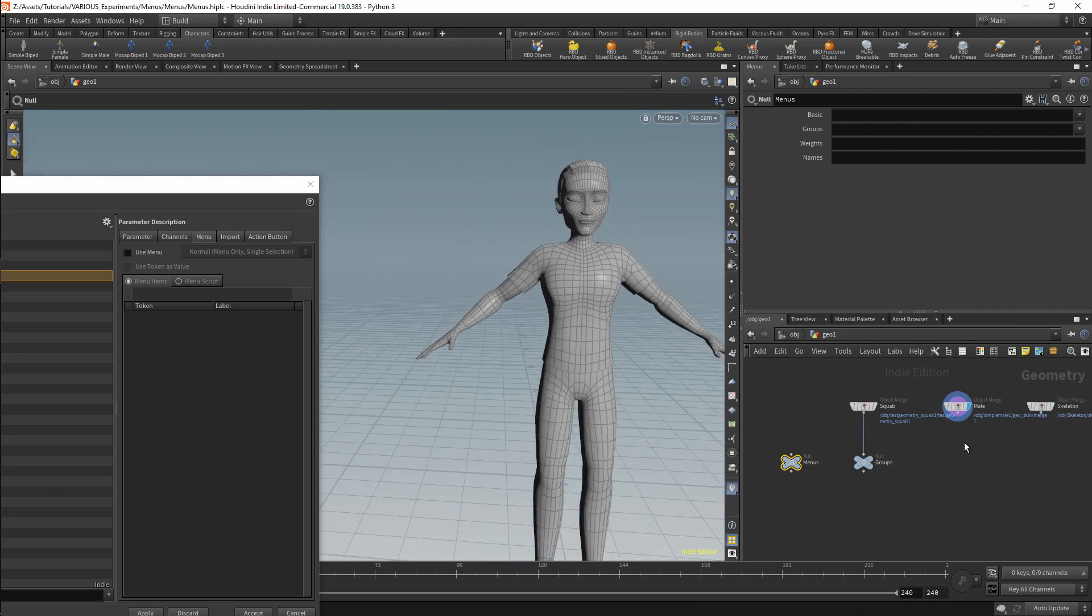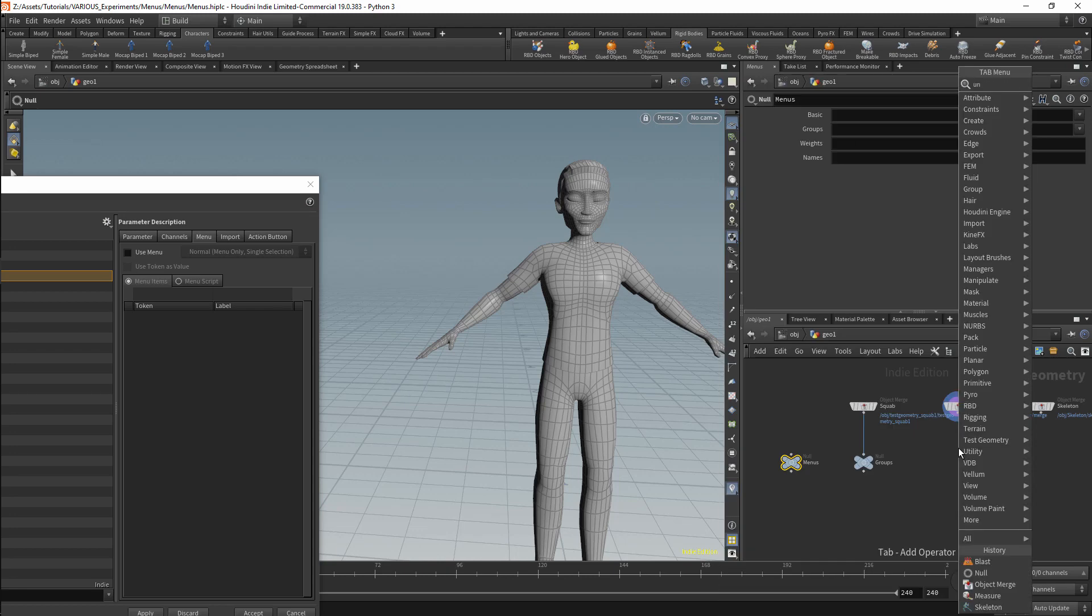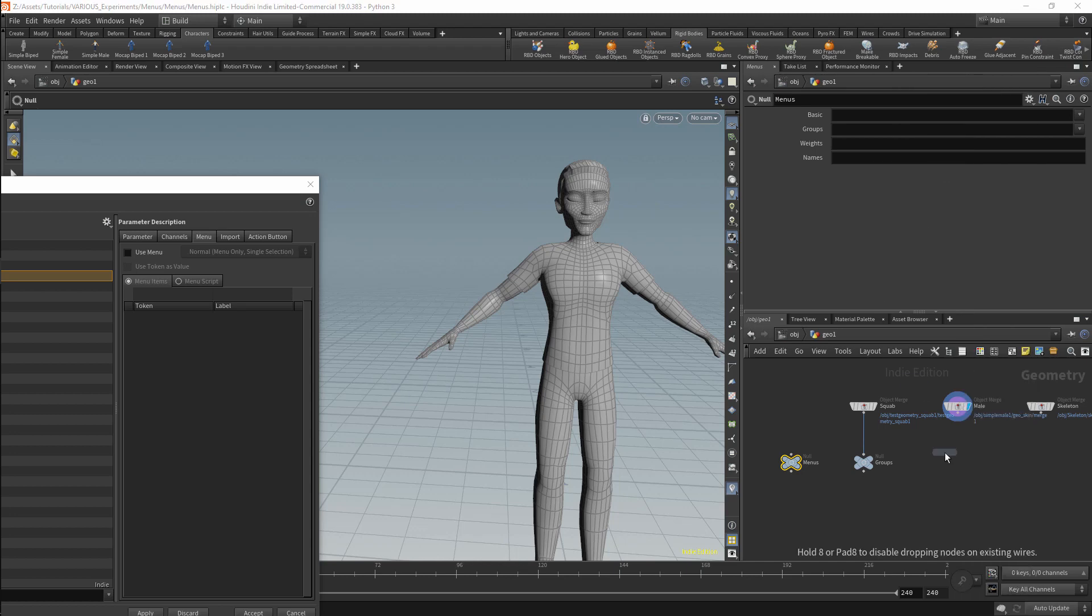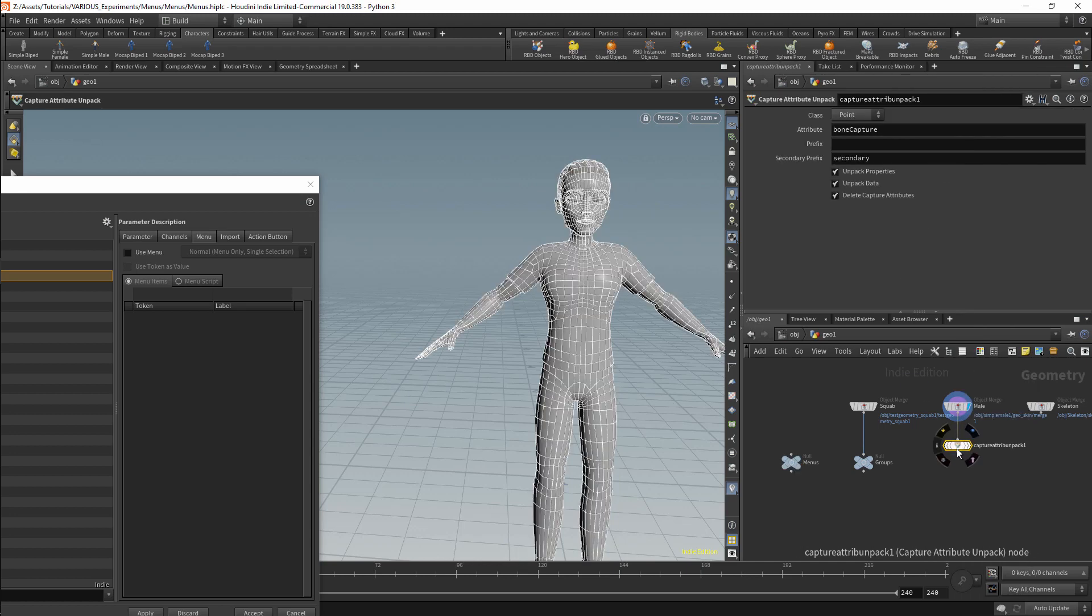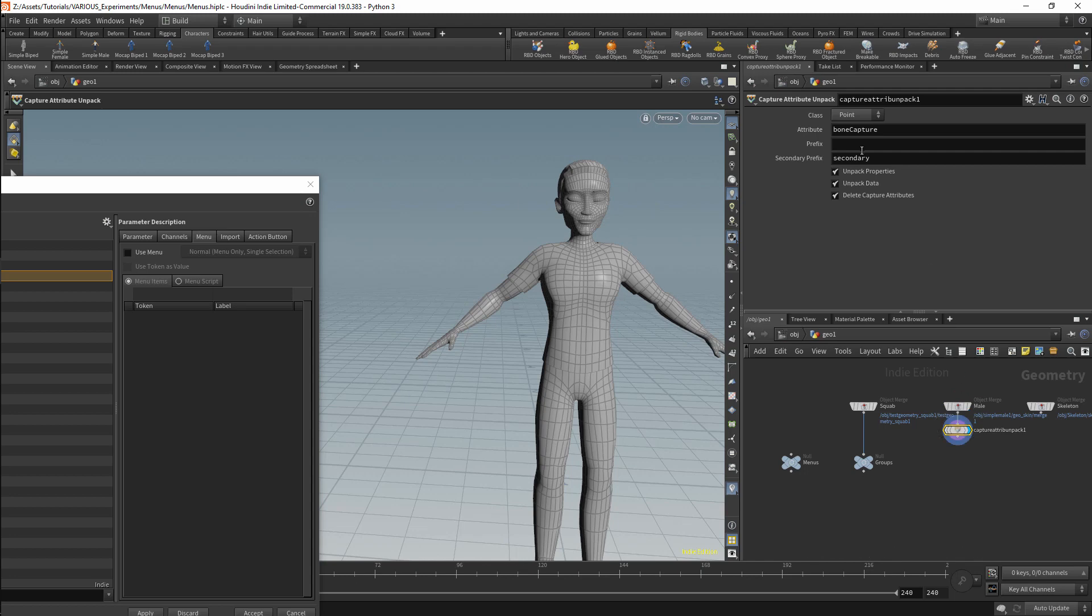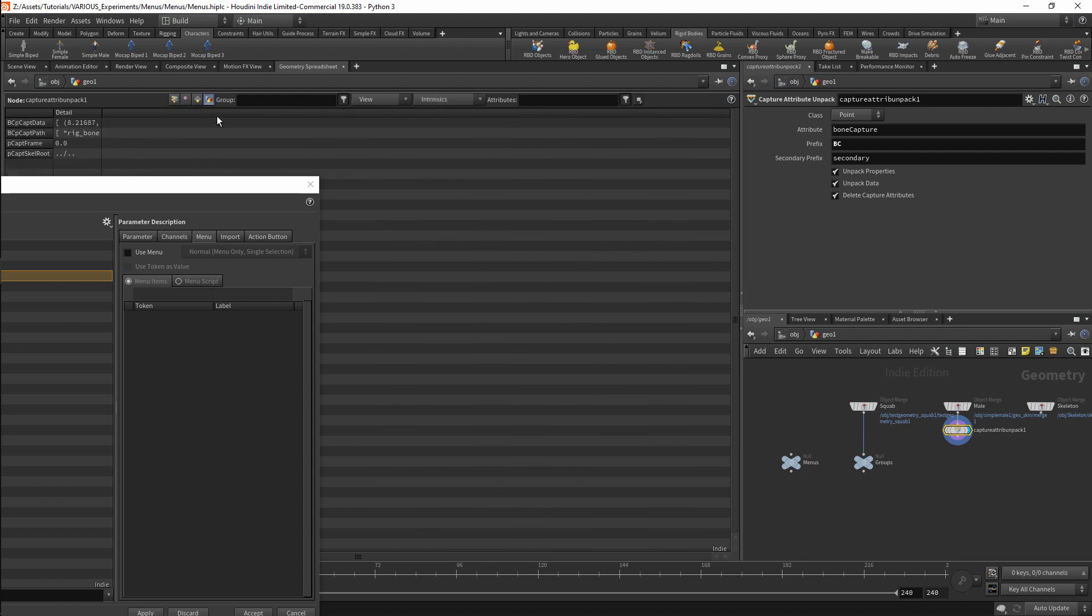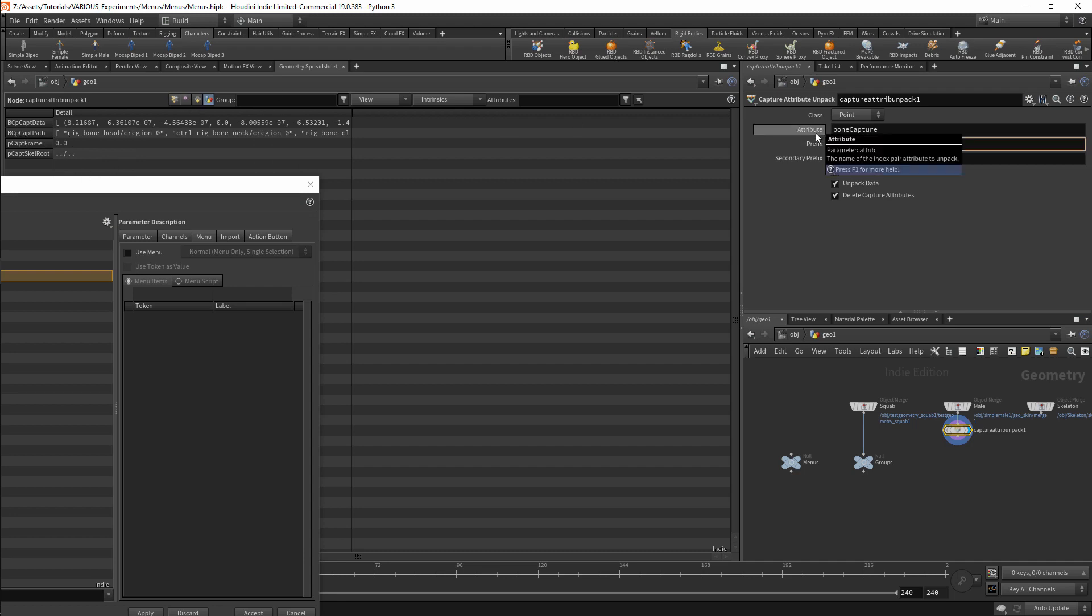In this case it will be difficult to use the bone capture attribute. So I will use the capture attribute unpack node to give me more workable parameters. I will simplify the attributes by specifying a prefix of BC. Now I will look for the names of the bones. I will find this in a detail attribute. This is the attribute with the suffix p capped path.